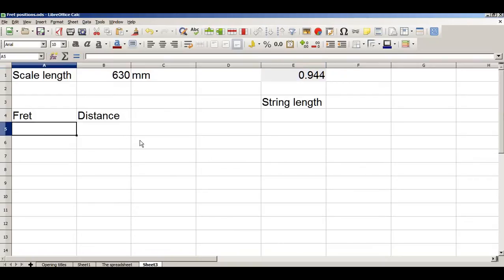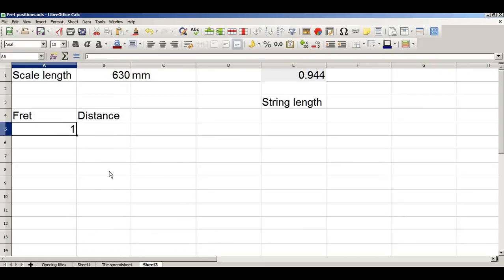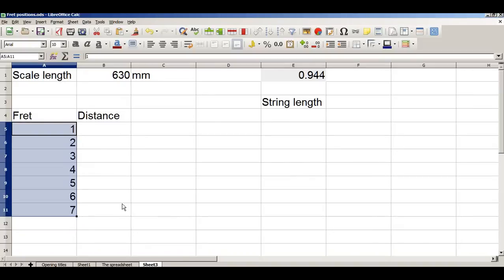Now I'm going to put in the fret locations — fret 1, fret 2, and so on. That's the long way of doing it. There's an easy way in LibreOffice: you click on the number and take hold of the bottom right-hand square. The cursor will change, you right mouse click, and as you can see it will auto-increment.